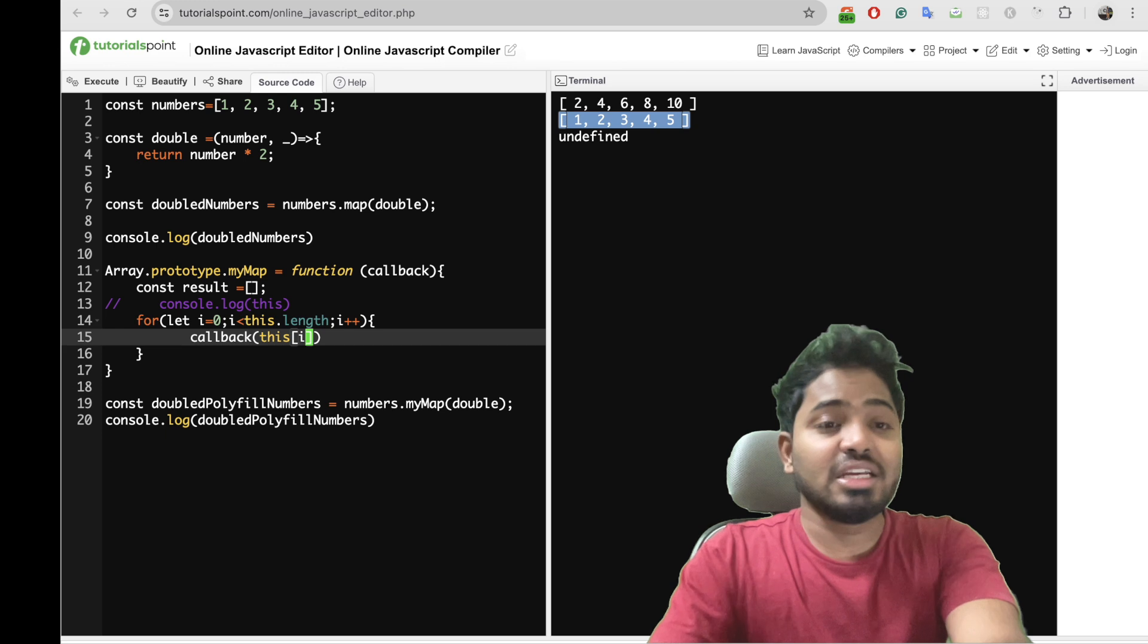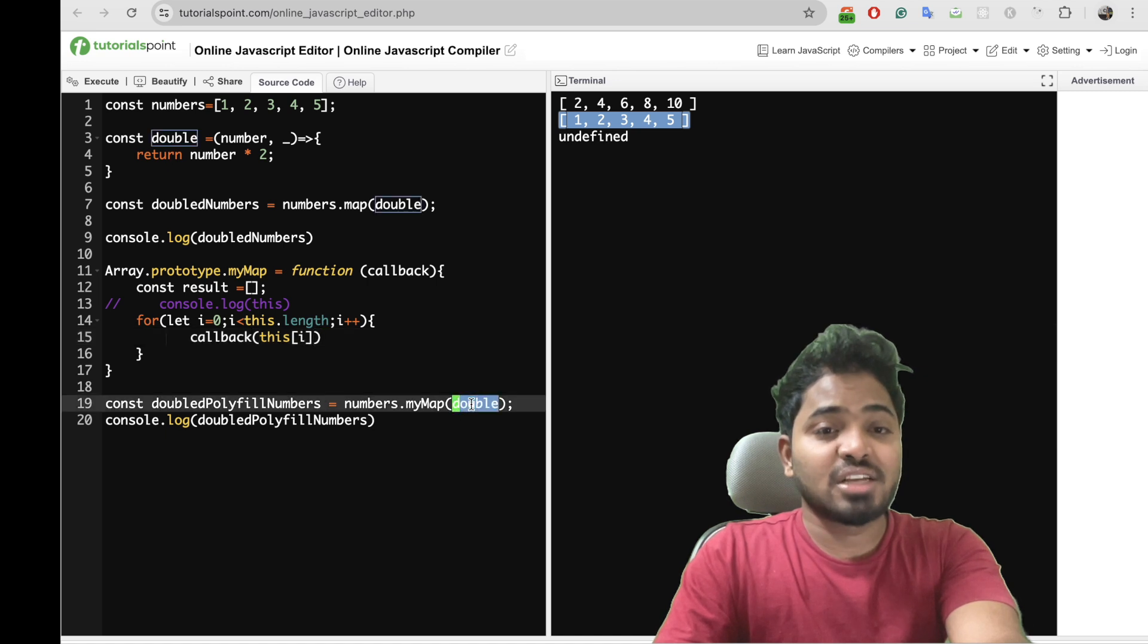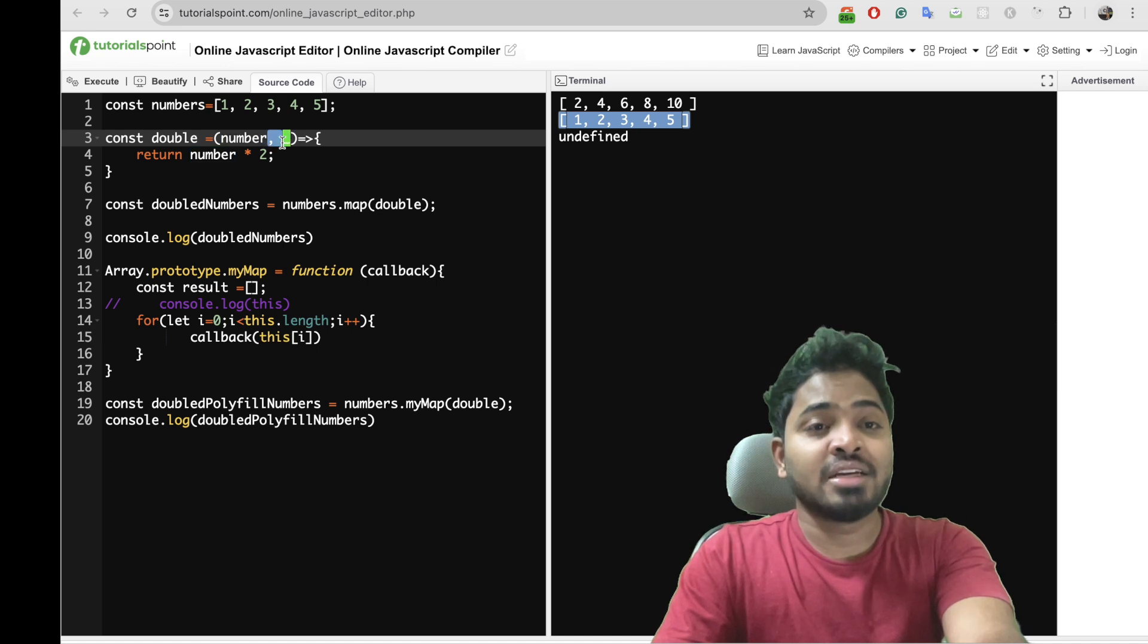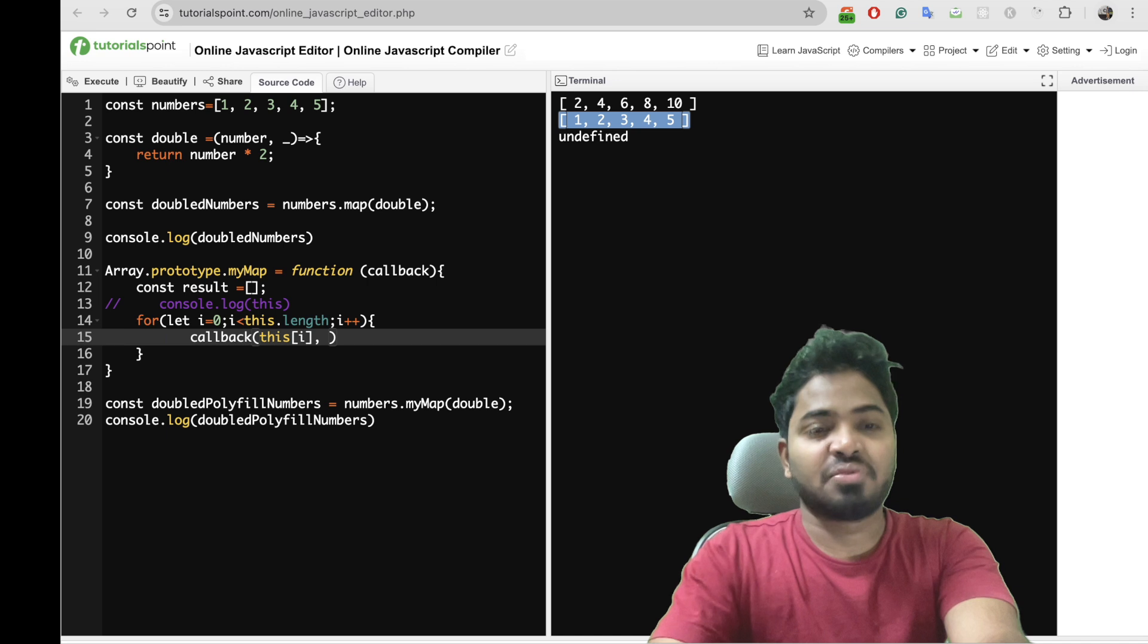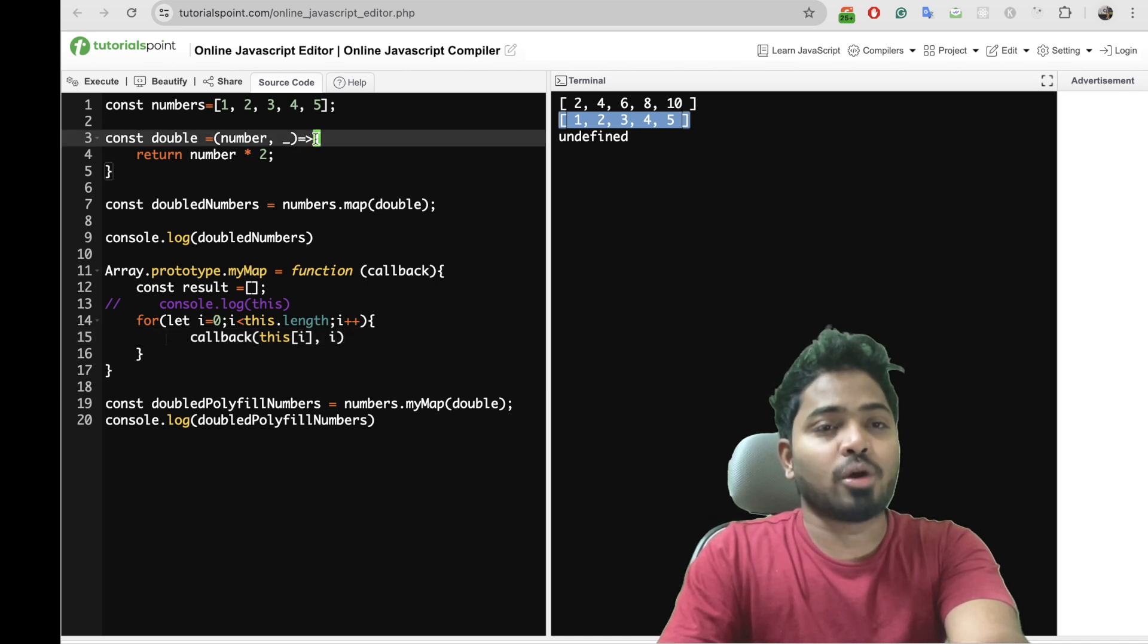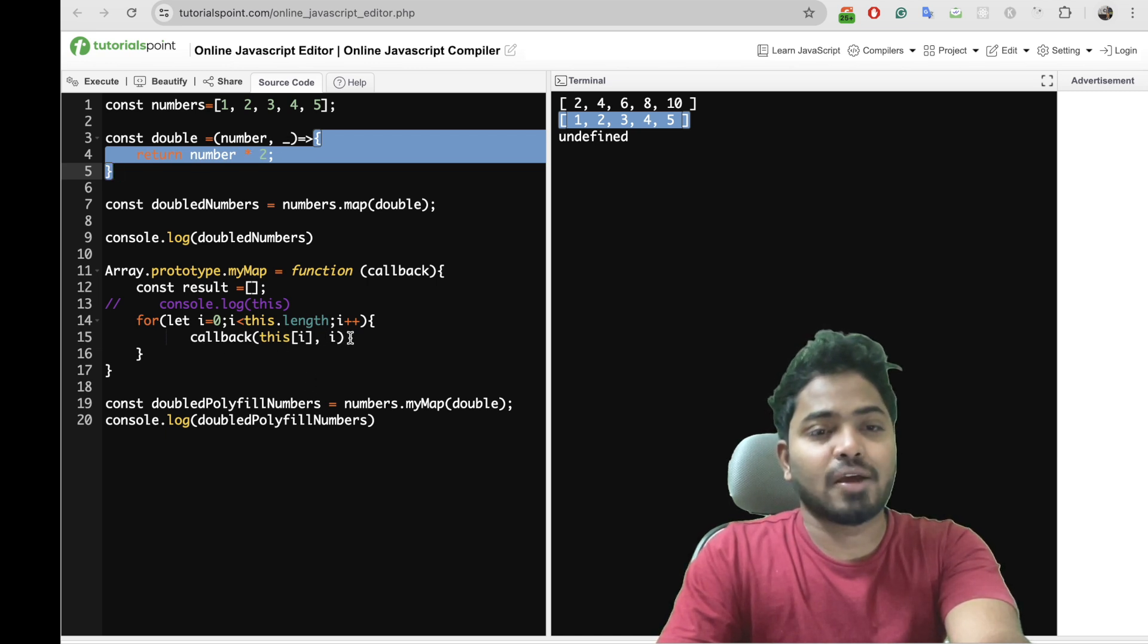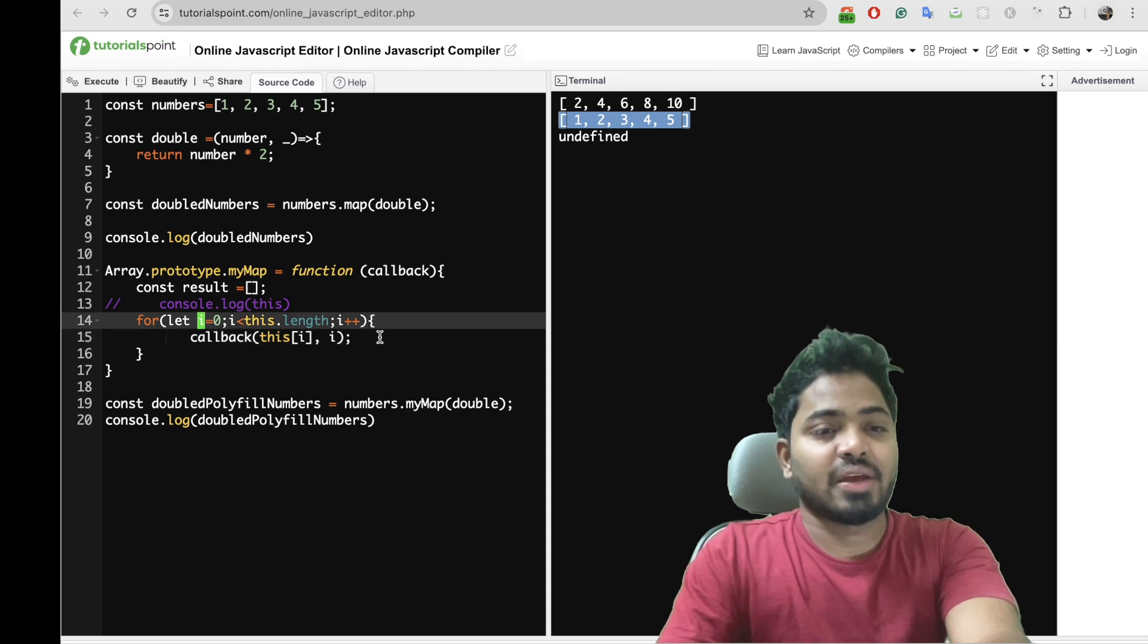I'll call my callback function with each and every element that is present. So my callback function is double and this double accepts two elements which is element and then the index. So here I don't need index but let's say I'm passing index here. Index is nothing but this i.